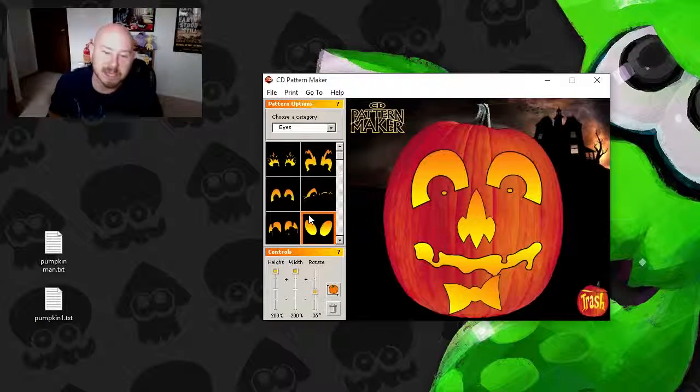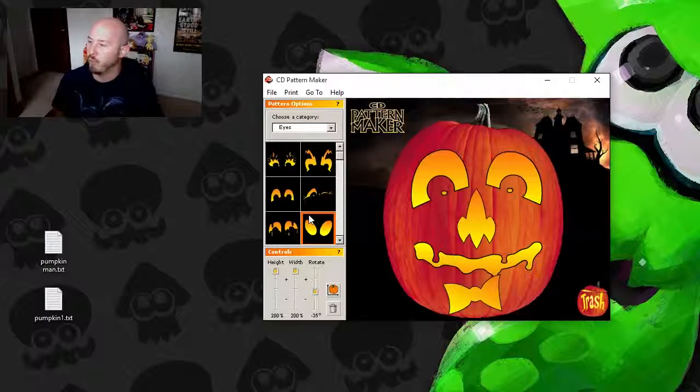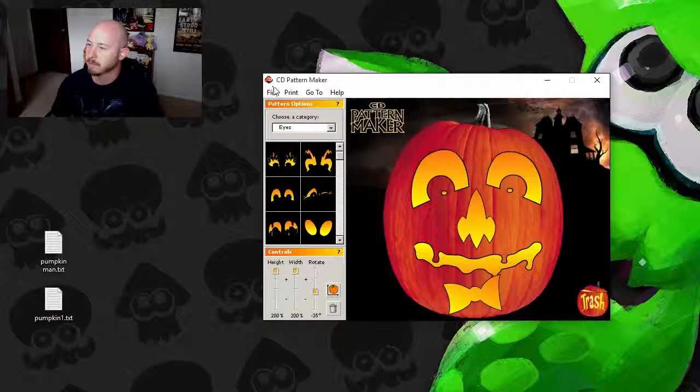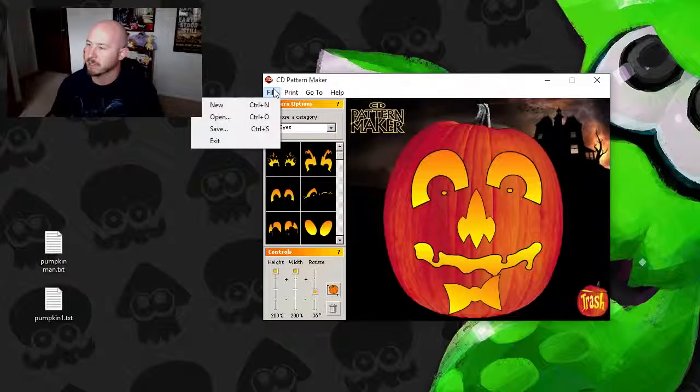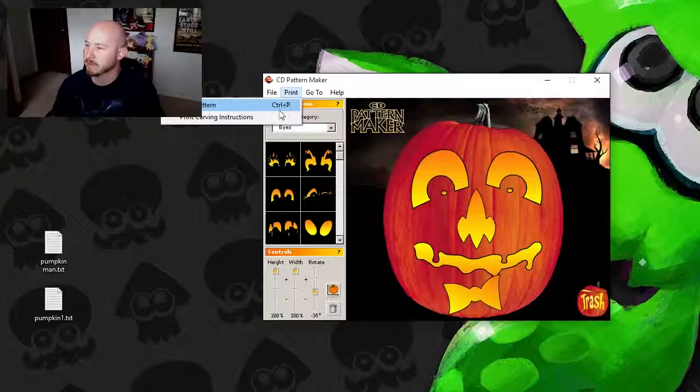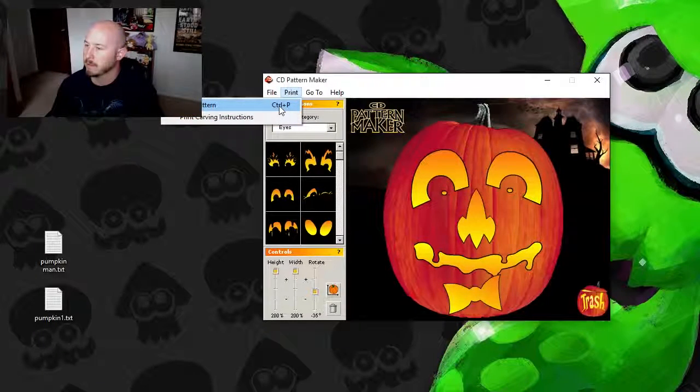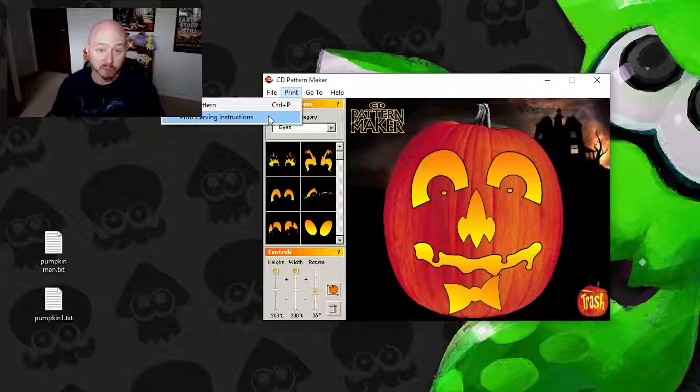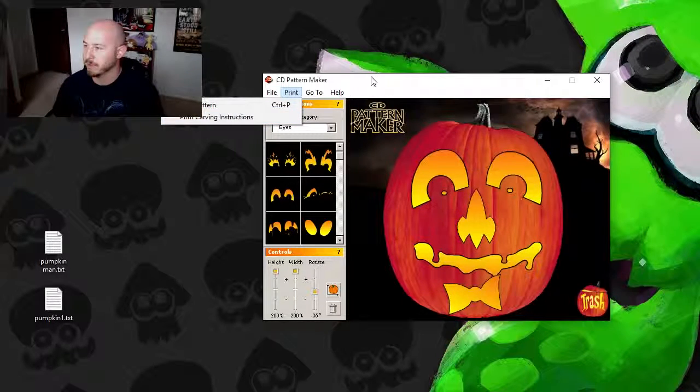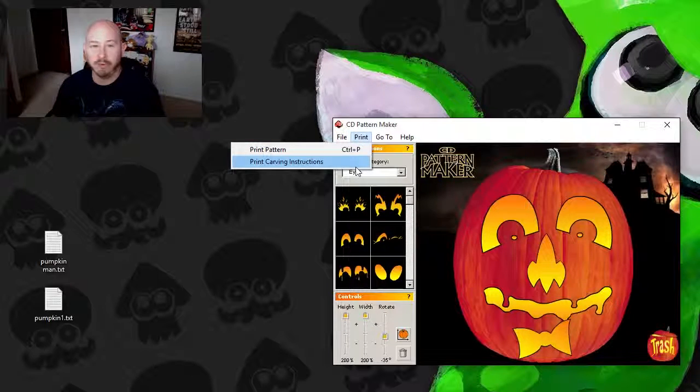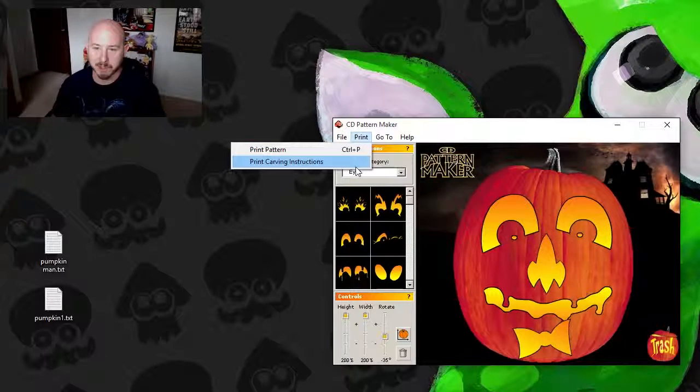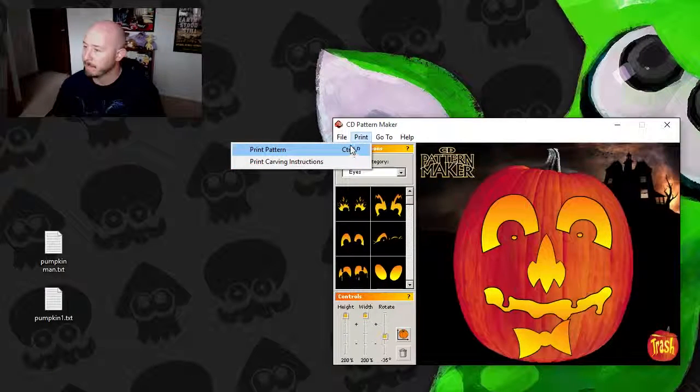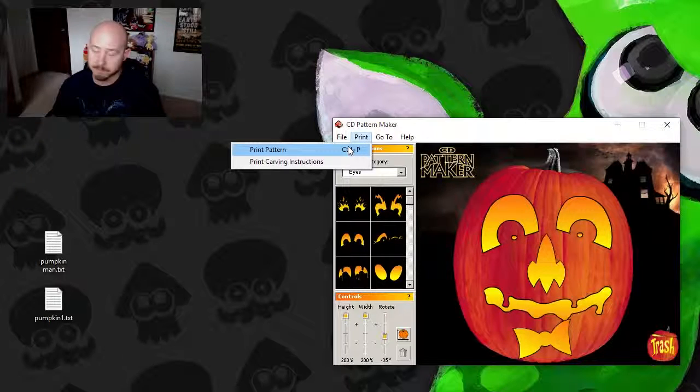And while that starts up, we will add it to the print queue. You can, under print, let me move the windows so you can see that a little bit more, you can actually print the carving instructions if need be, or you can just print your pattern.